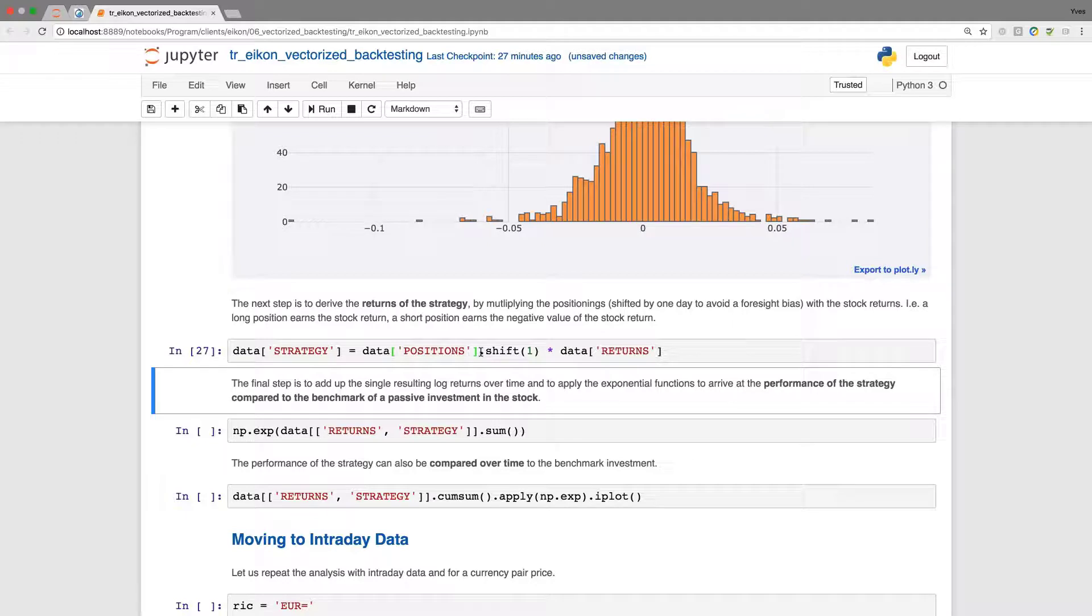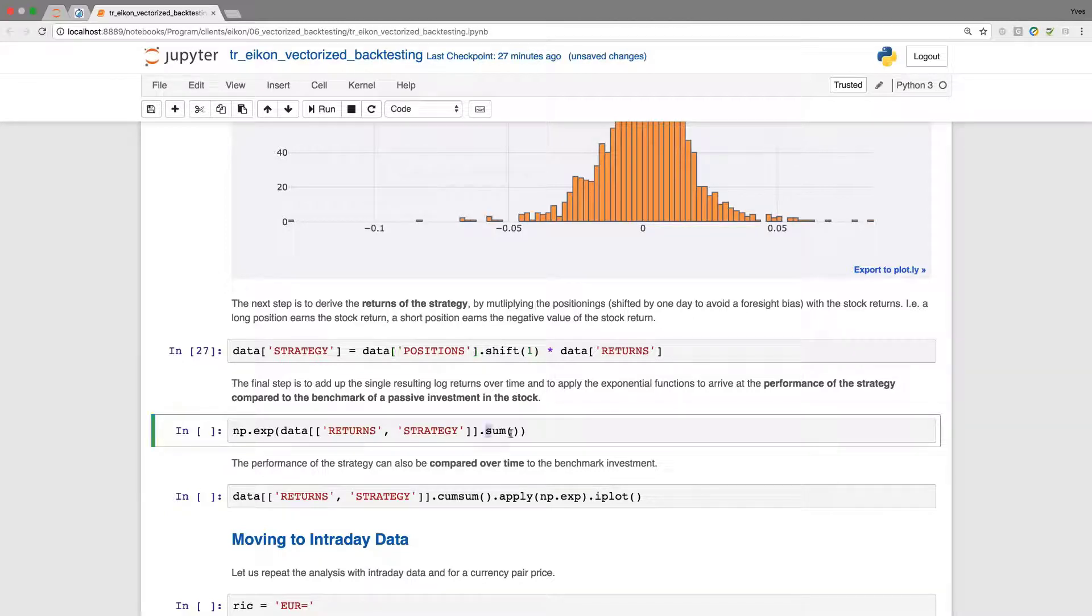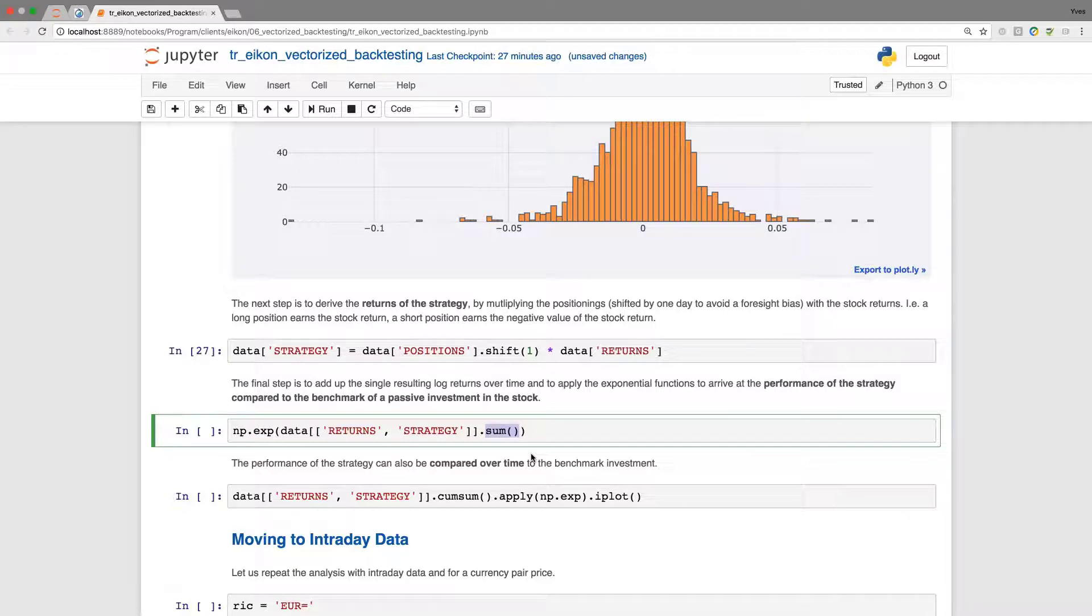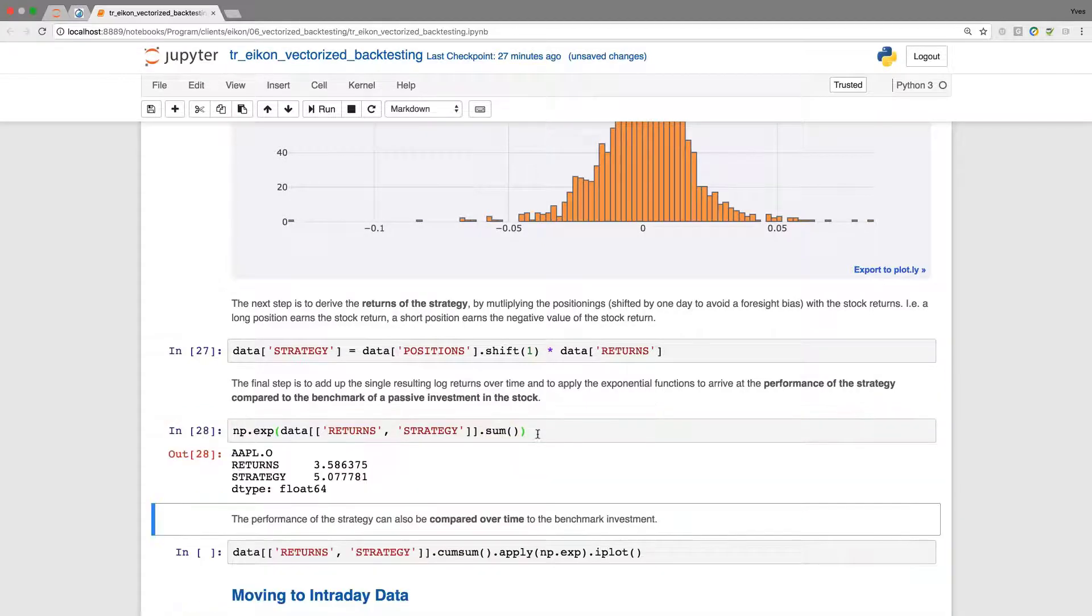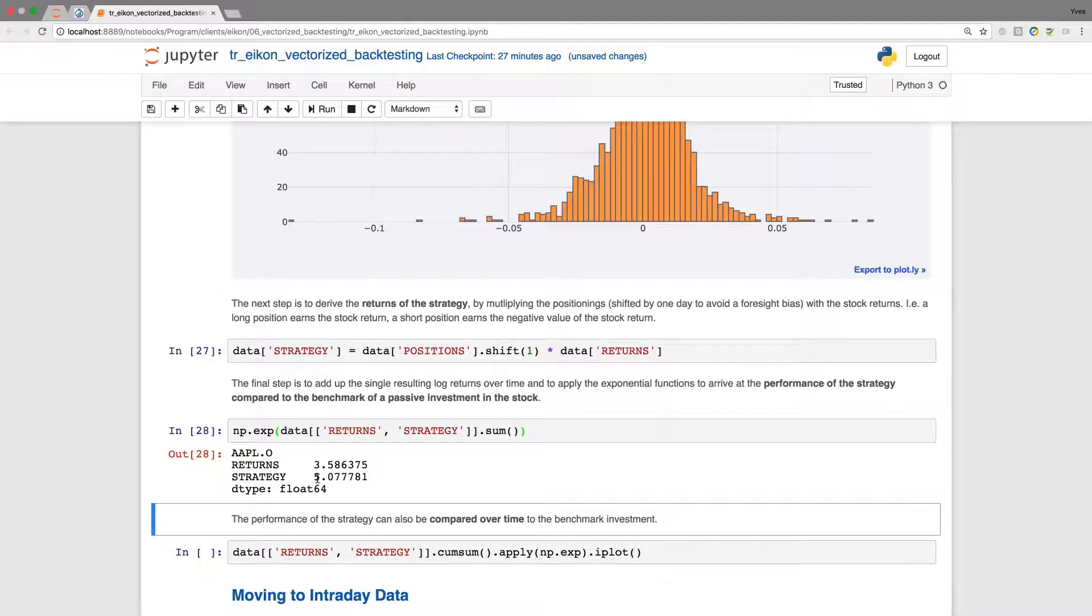Once I have this column, I can now sum up. This is the beauty of using log returns. I use a simple sum and sum up all the single log returns, both for the benchmark investment and for the strategy, then apply the exponential function to come up with the absolute performance. Here returns 3.5, which means for every dollar invested, the passive benchmark investment in Apple stock gives 3.58 dollars. The strategy in comparison yields 5.08 for every single dollar invested. Of course, there is no guarantee this works over time periods or for other strategies. Please be careful. This is just a simple example to illustrate the technical approach and is not meant to be investment advice.